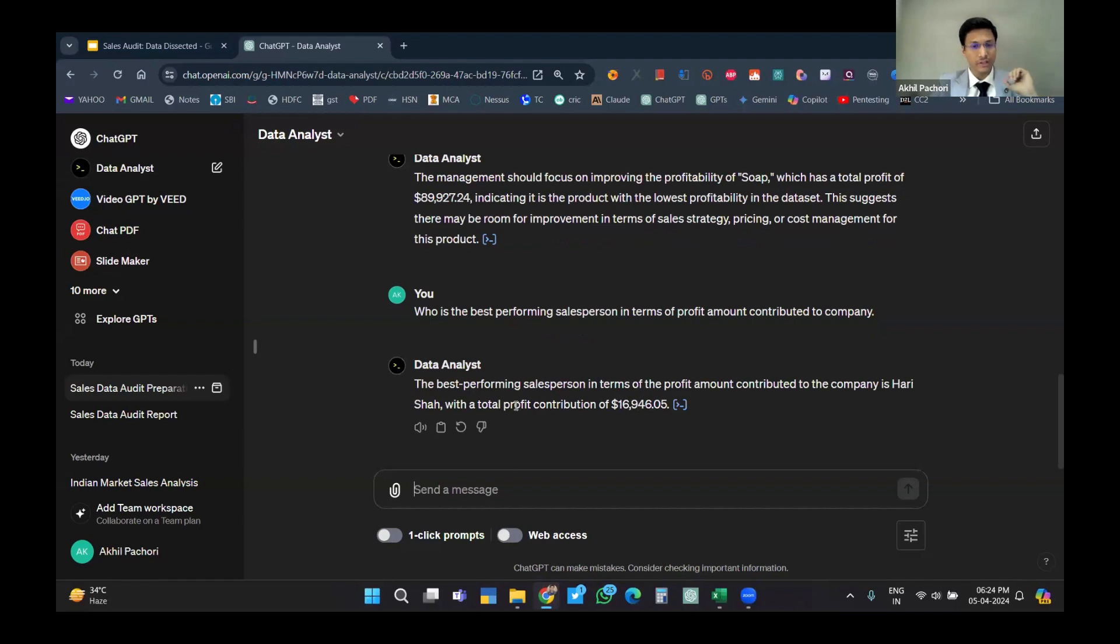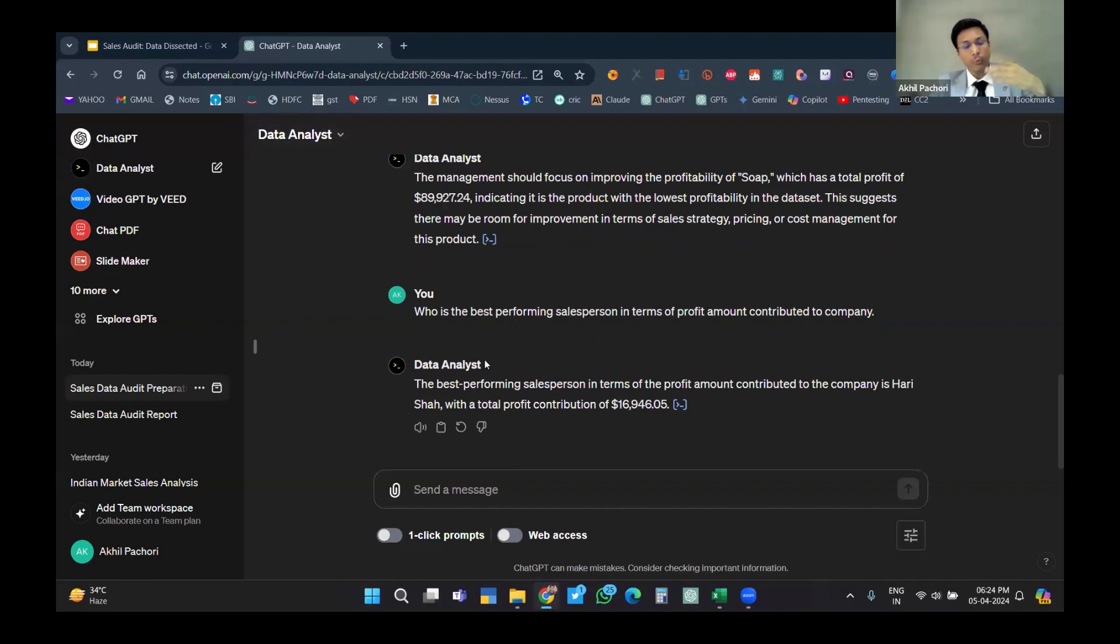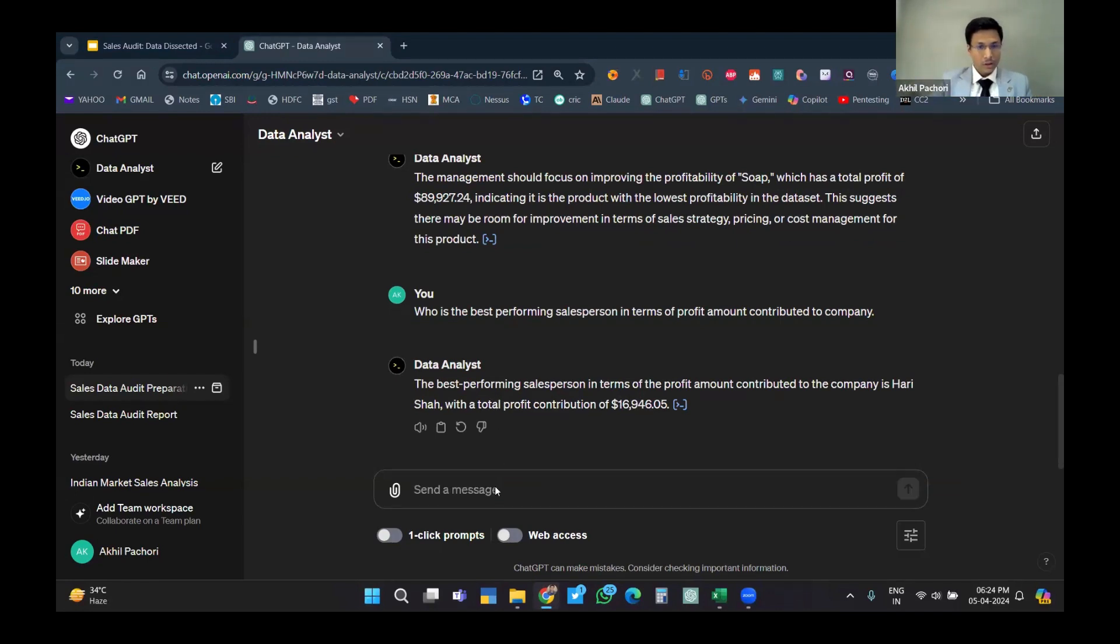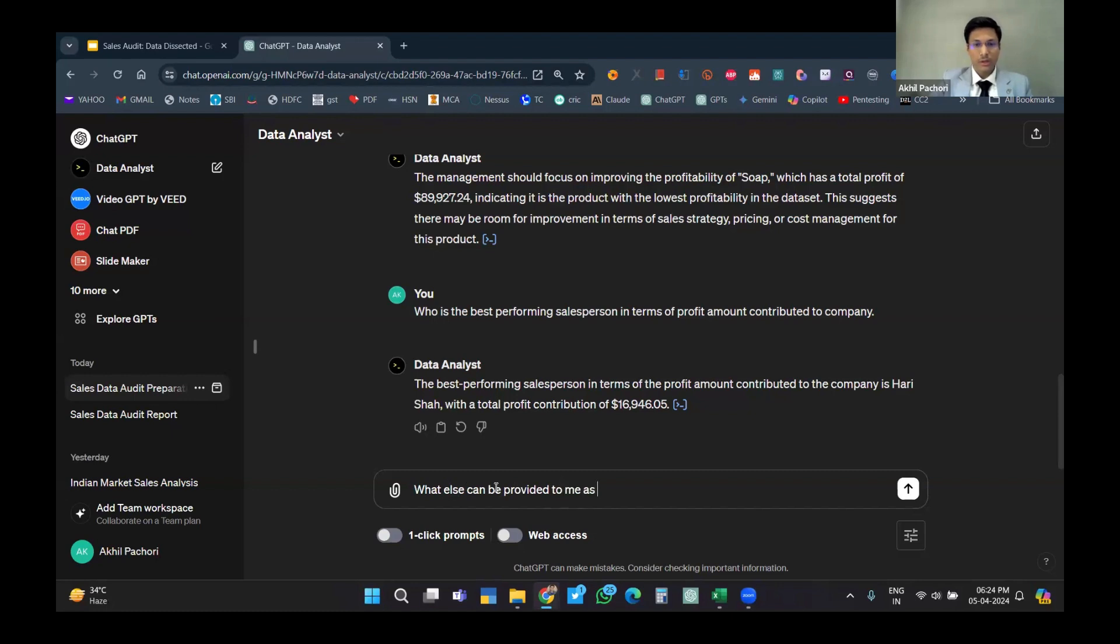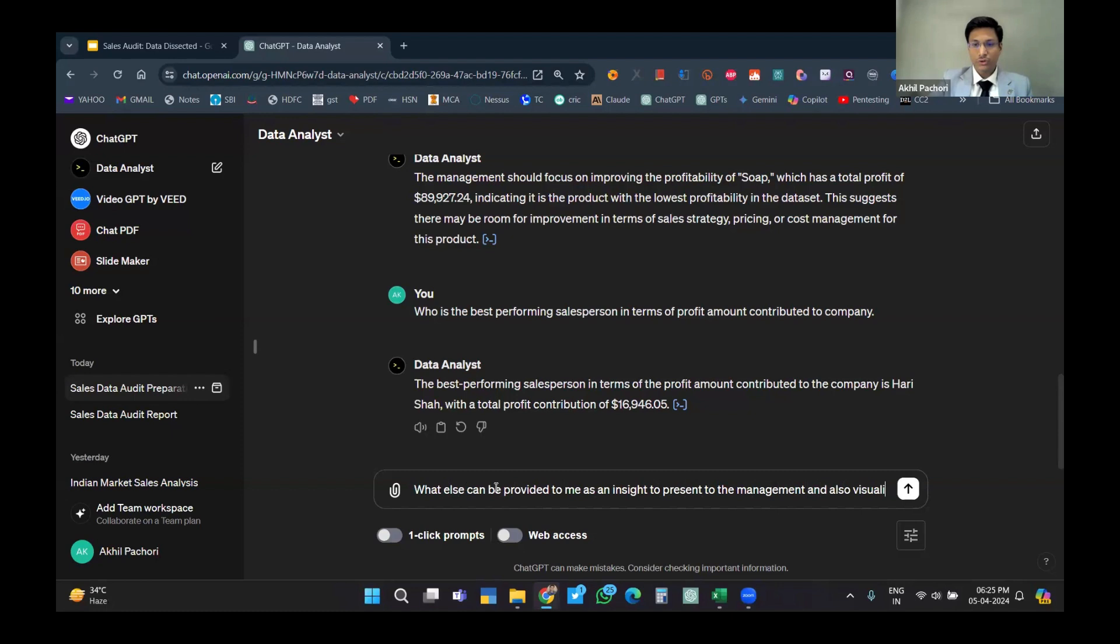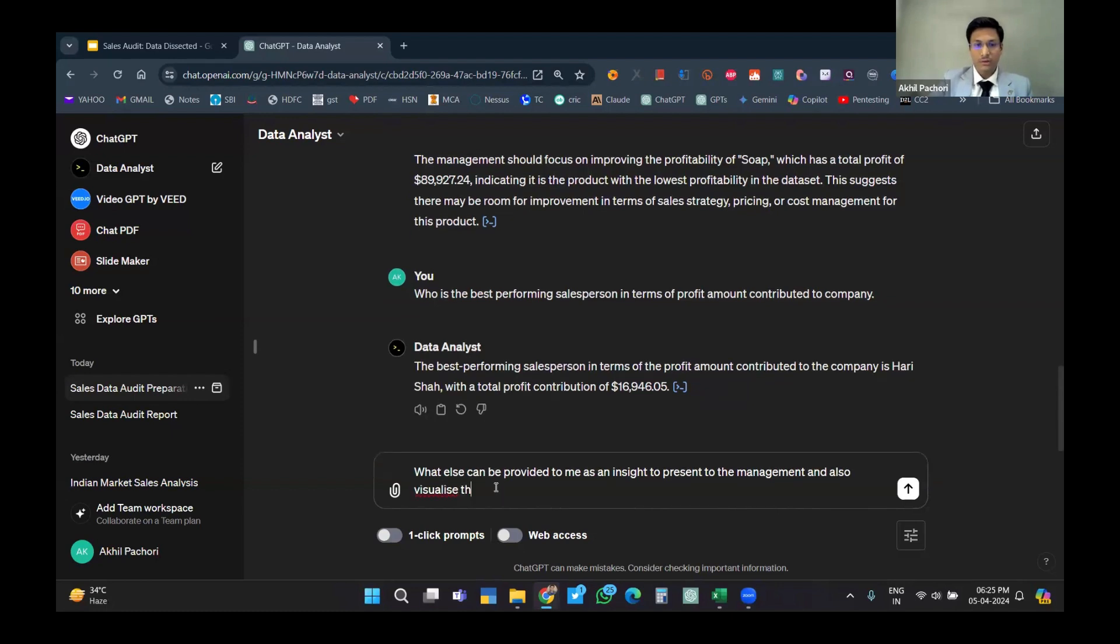These were the four questions that came to my mind. Now what should I ask? I want further analysis. I'll ask the data analysis tool of ChatGPT to provide me what better insights can be provided to me and visualize them also. What else can be provided to me as an insight to present to the management?